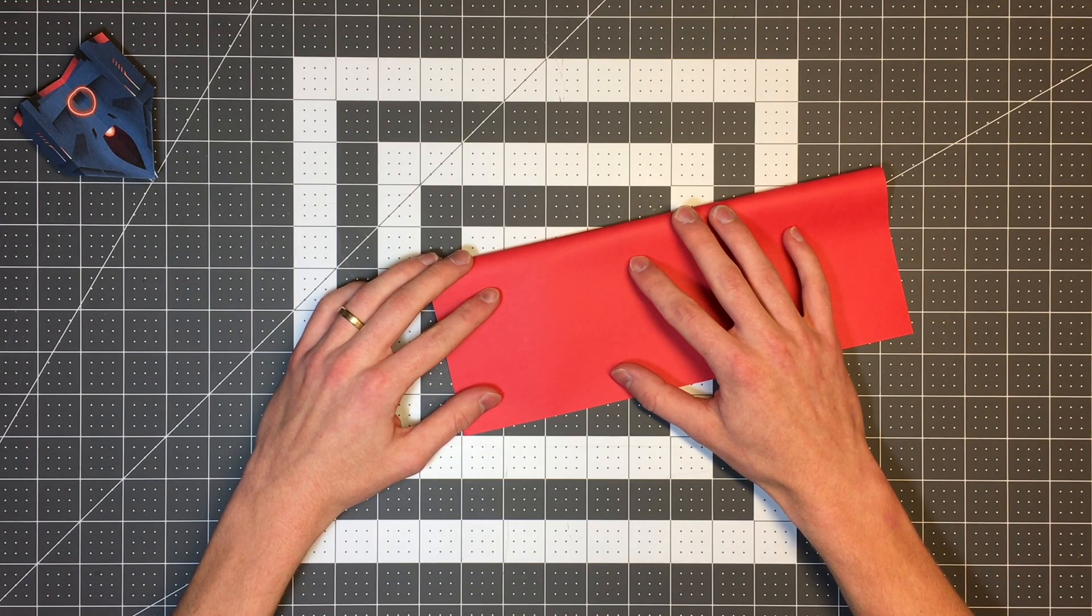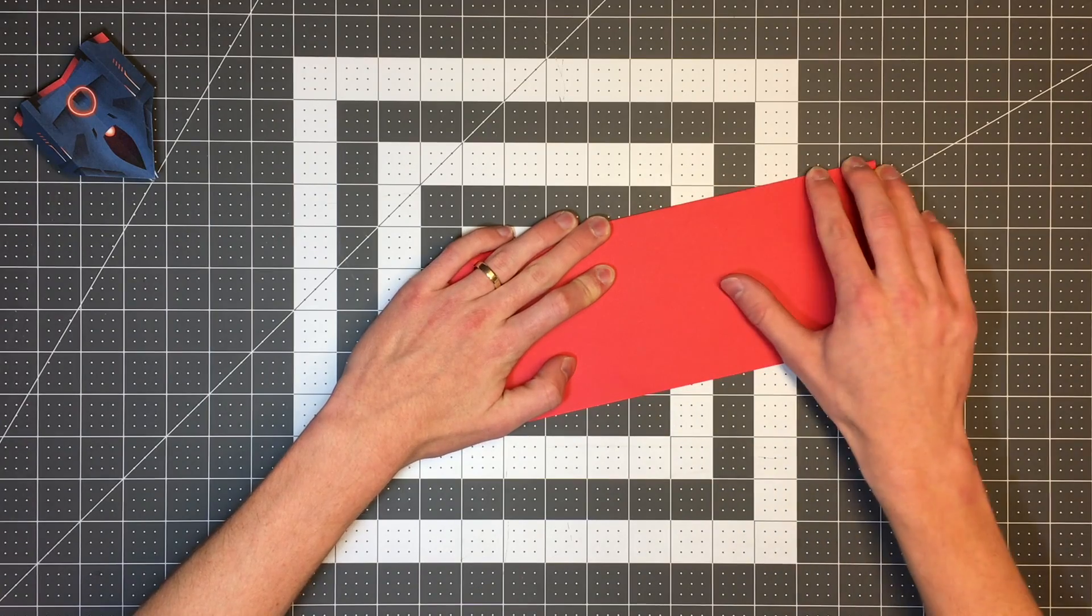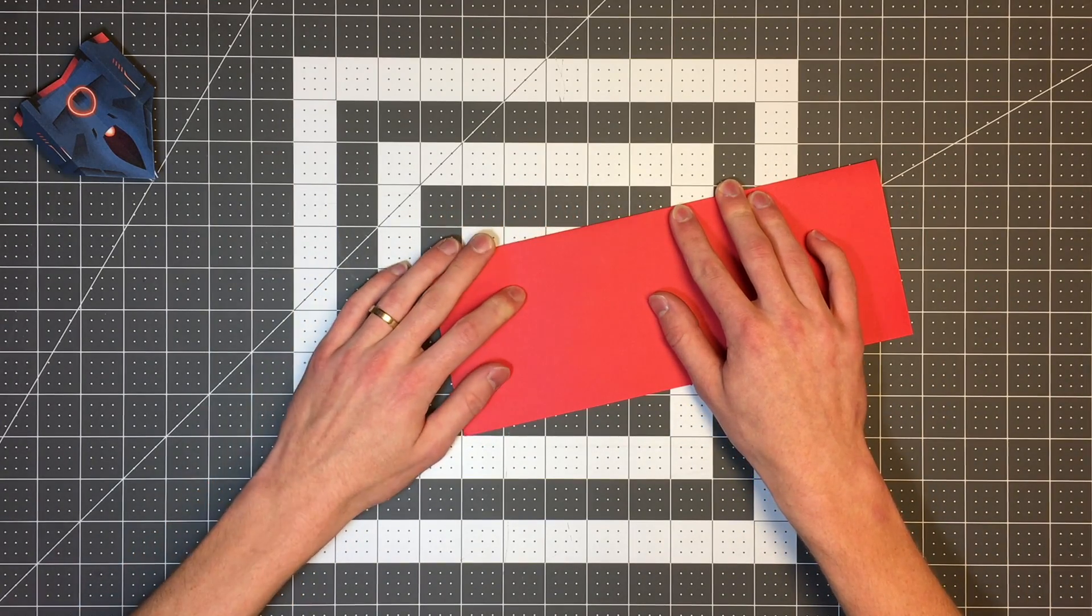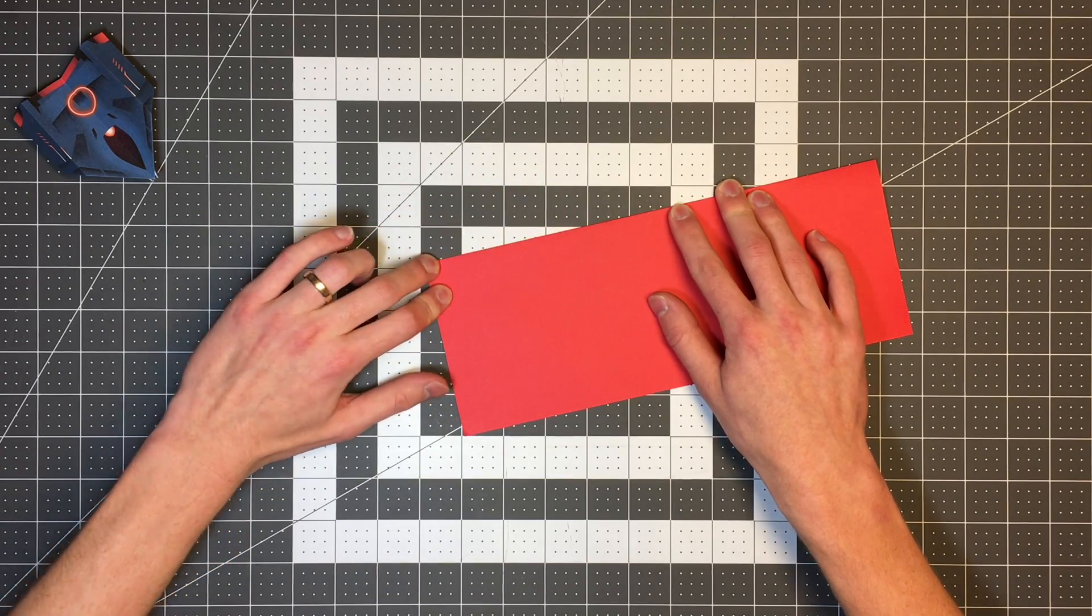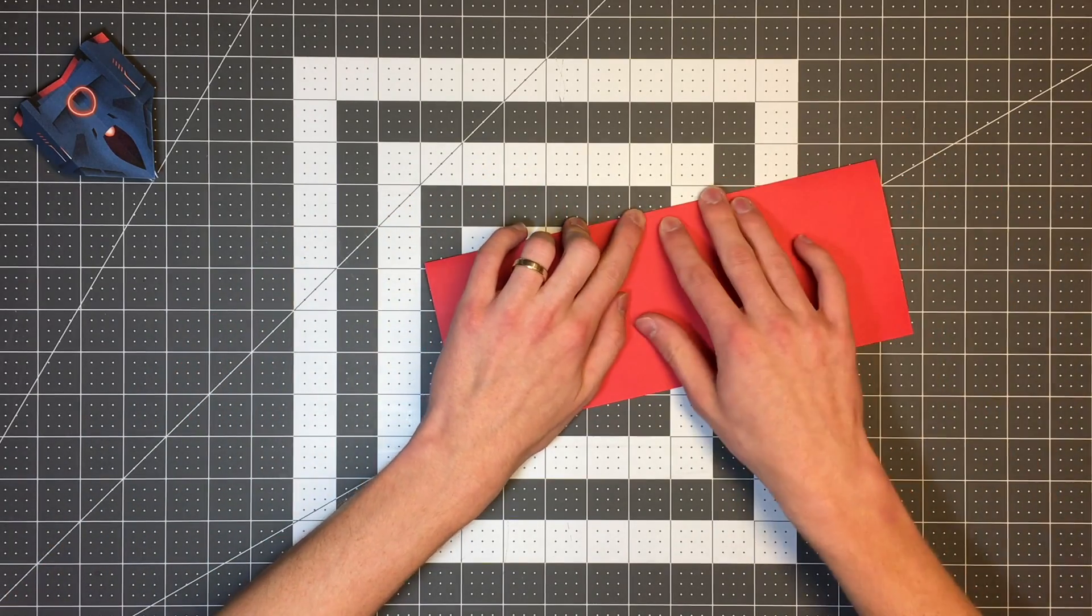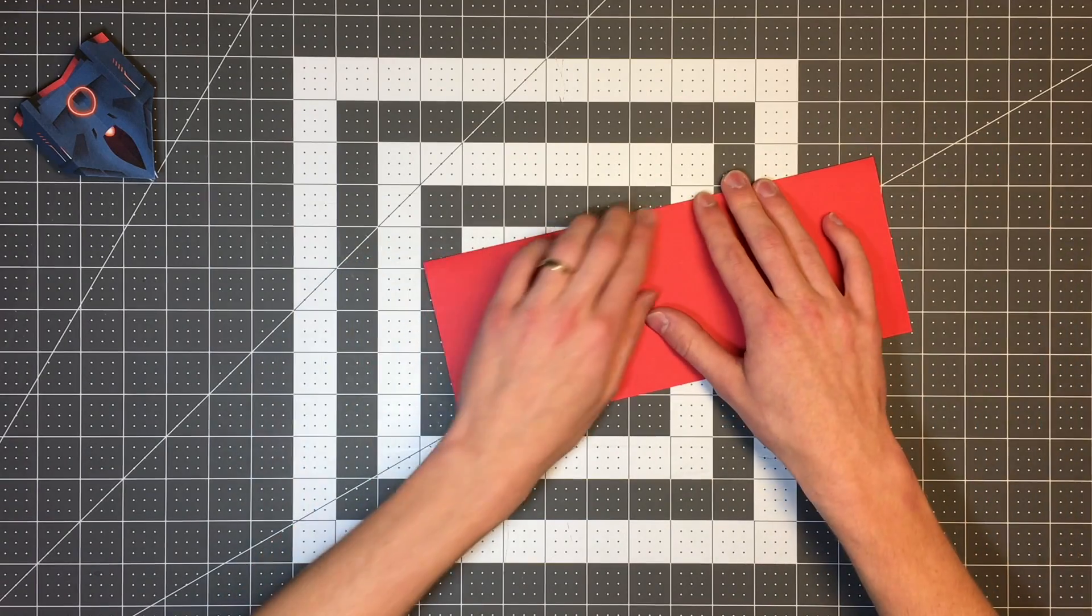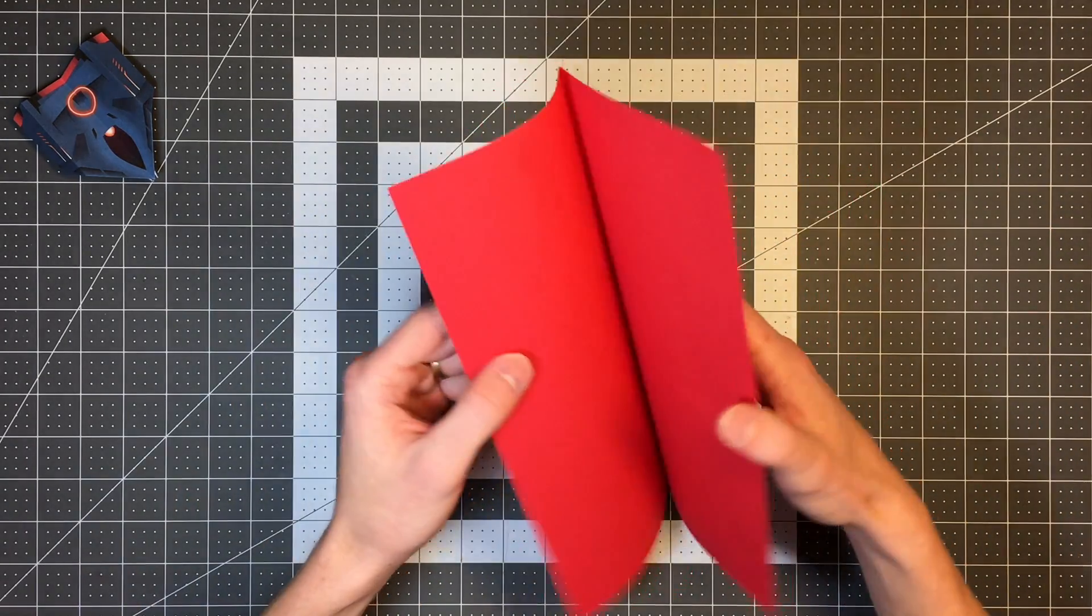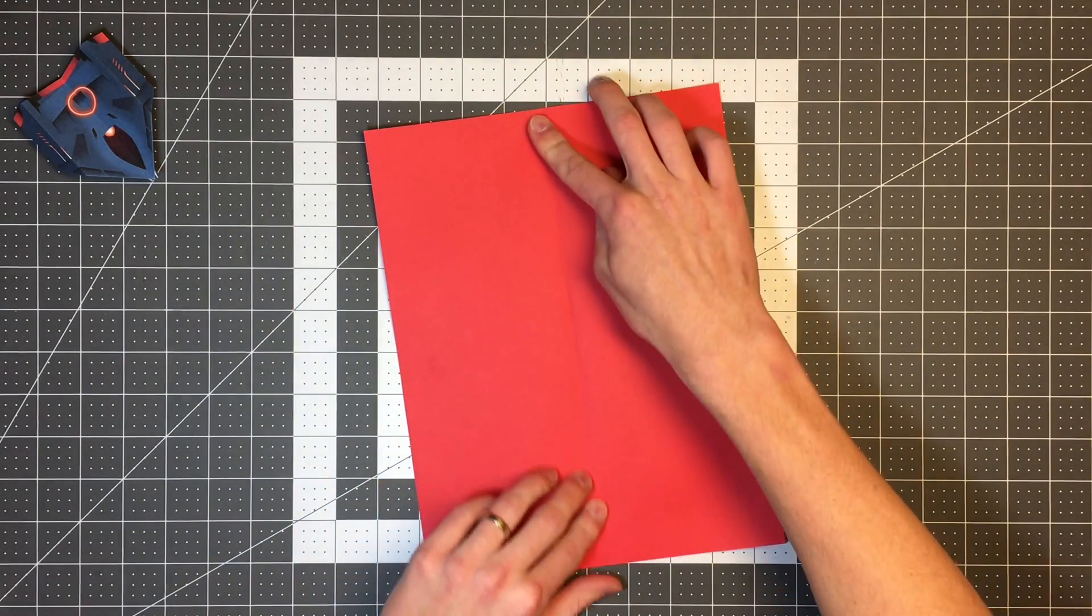And again, it's always important to make really precise creases, especially on the first few steps like this, because if you make a mistake, it'll continue to get worse as you use the folds you make at the beginning of the plane as references later in the plane. Any inaccuracy will just kind of get worse. So we'll open it back up.